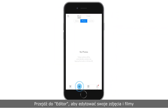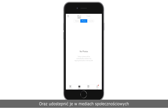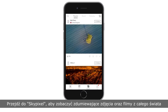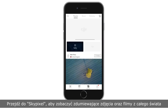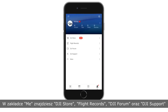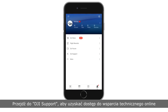Enter the editor to edit your photos and videos and share them on social media. Go to SkyPixel to see stunning photos or videos from around the world. On the Me page, you will see the DJI Store, Flight Records, DJI Forum, and DJI Support.